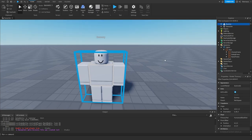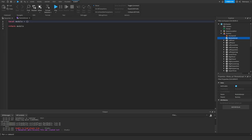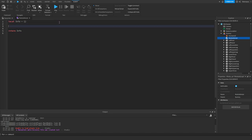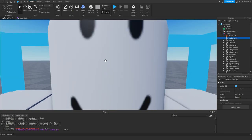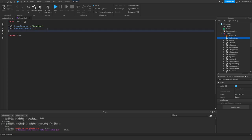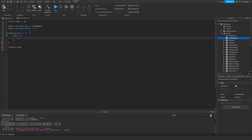We're going to start by making a module script inside of the actual NPC that you want to have a dialogue with. I'm going to name this 'info'. The first thing I'll do is set info.leaveMessage — this is basically what displays when you leave the dialogue — so I'll set it to 'Goodbye'. Then info.cameraDistance I'm going to set to something like 3, and this is how far away the camera will be from the head when you talk to it. Now let's get into the actual dialogue, so info.dialogue will equal a table.